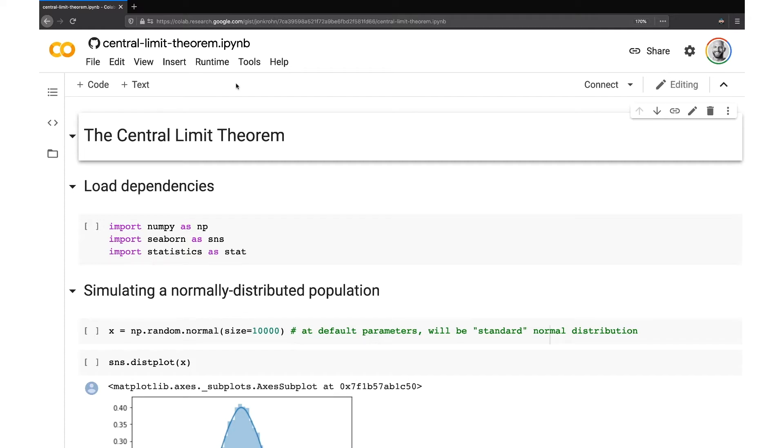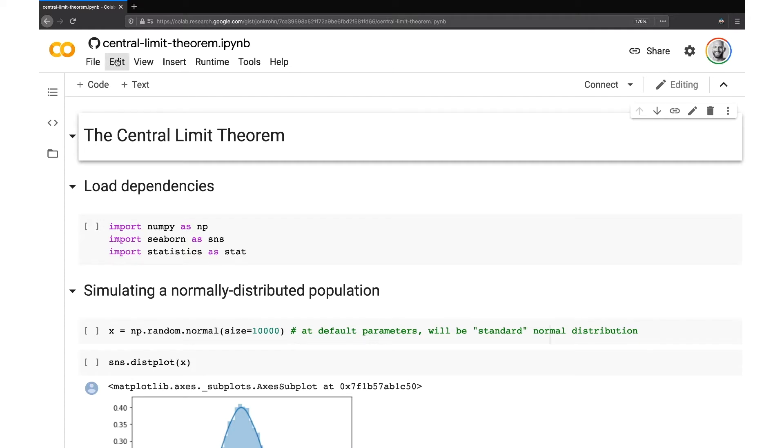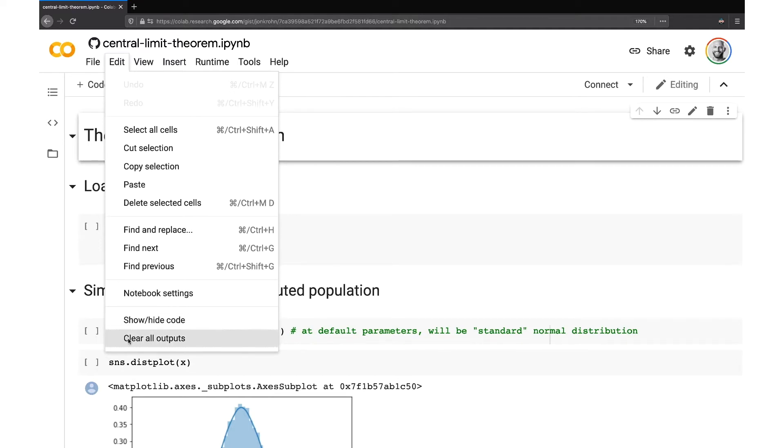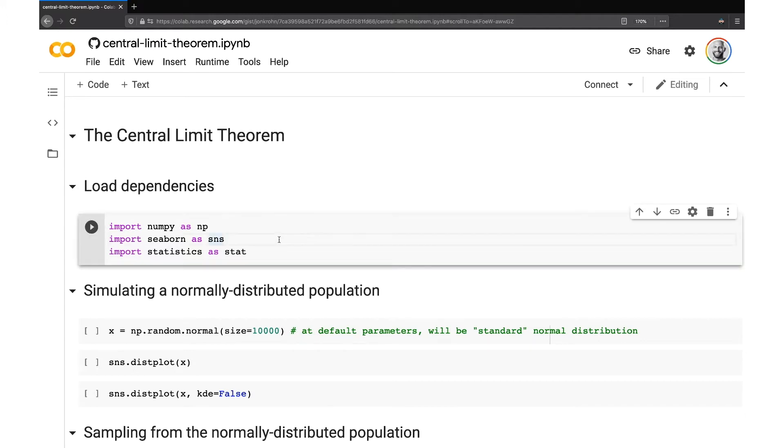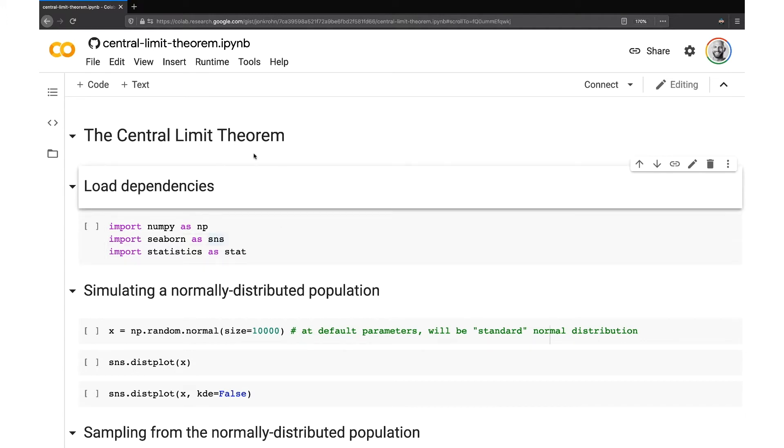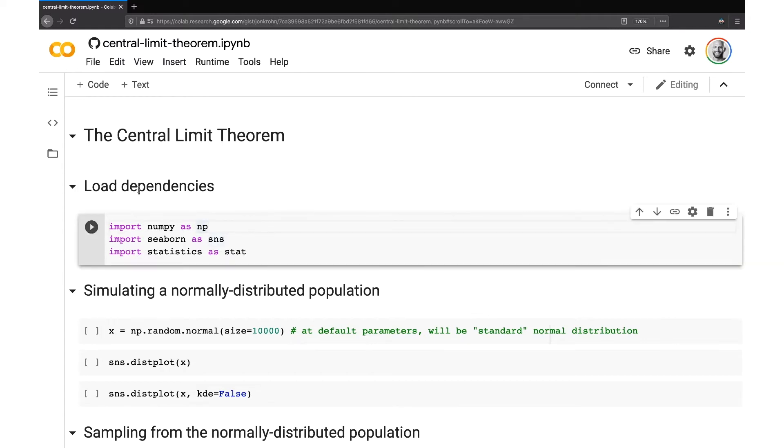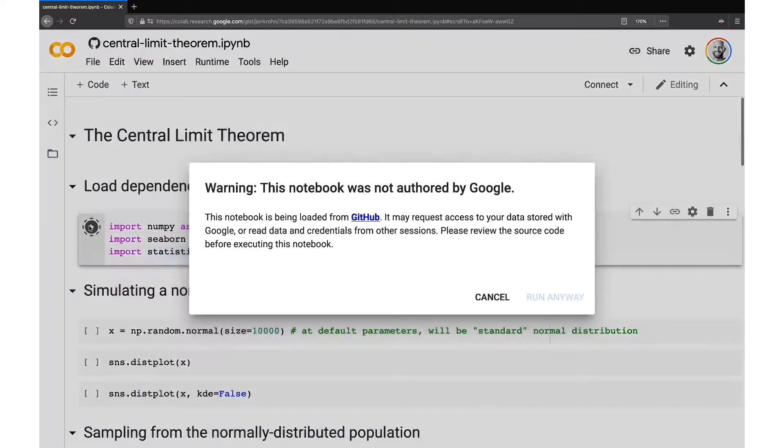So the first thing that we're going to do in here, we'll go to the Edit drop-down menu and we're going to Clear All Outputs. This gives us a clean slate to work with here inside the notebook. We don't have any of the executed cells now visible. So these Colab notebooks, like any other Jupyter notebooks, they mix together text as well as code cells. And so this text here is just for convenience's sake. And so at the top of our notebook on the Central Limit Theorem, we have a few dependencies we're loading in. So the NumPy, Seaborn and Statistics libraries, you can just click Play to execute those.